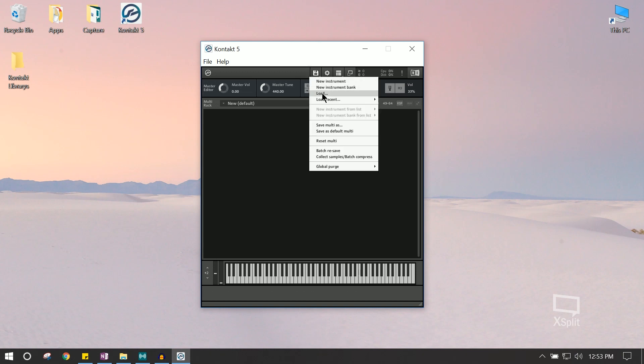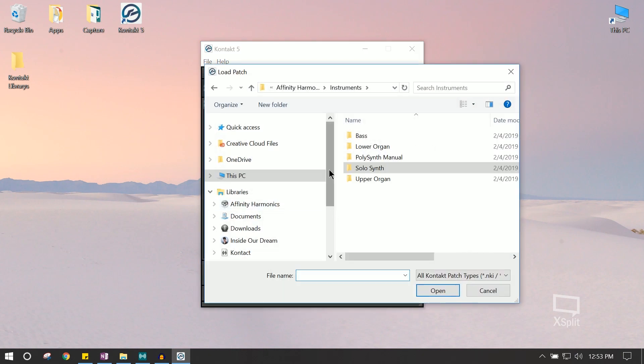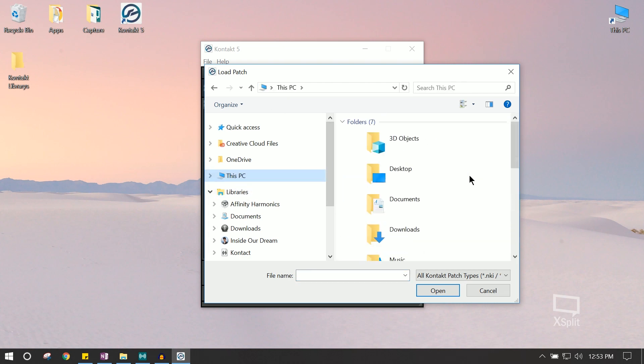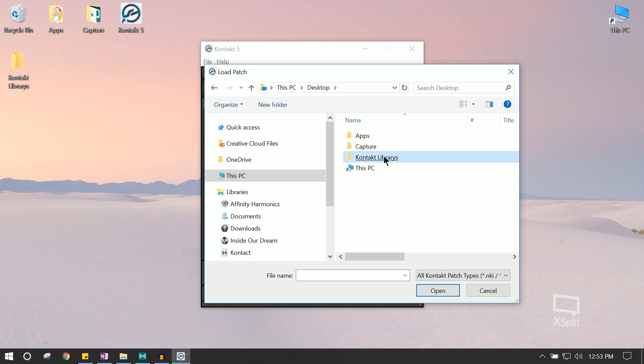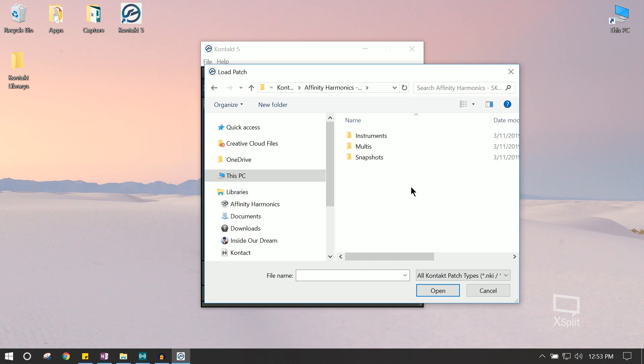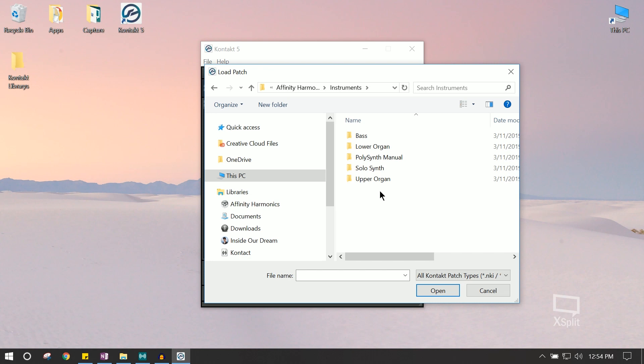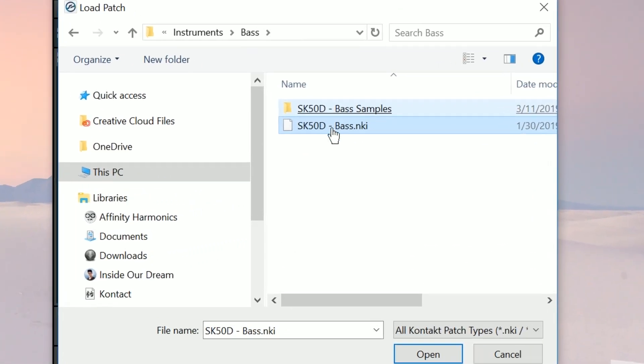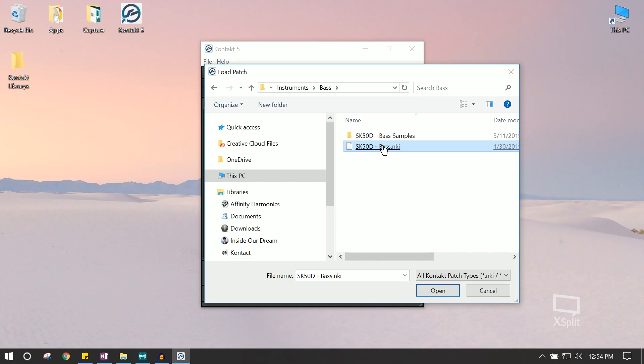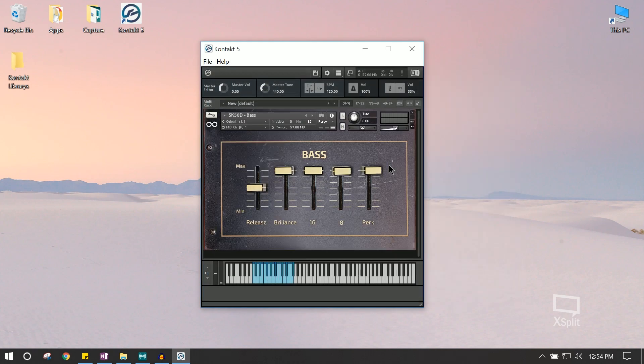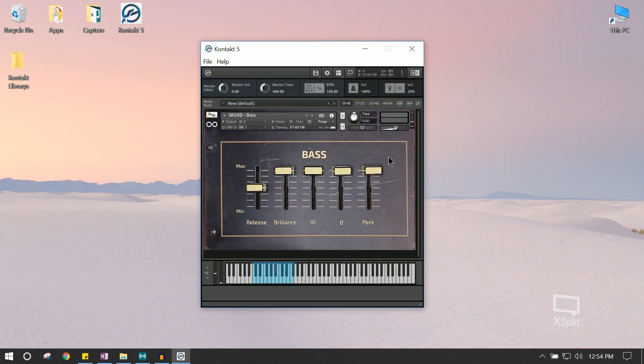And we're going to hit Load. Alright, so we're going to navigate to the directory in which we installed the Kontakt plugin. In this instance, it's actually on our desktop. And there we see the Instruments folder. We're going to click that. Let's start with the base plugin. We're going to click the NKI file. Excellent! It loaded right away.